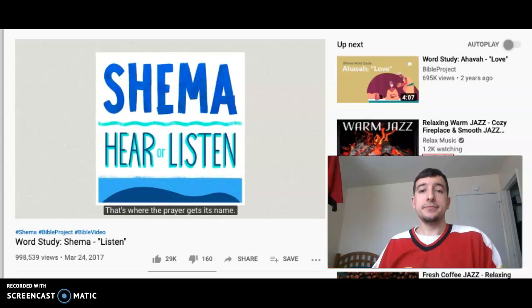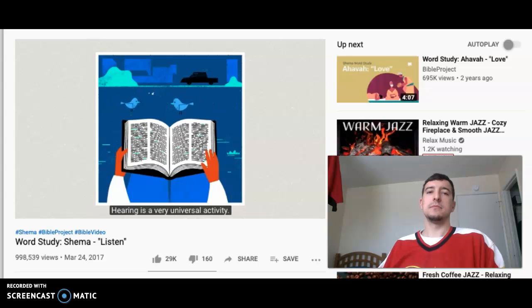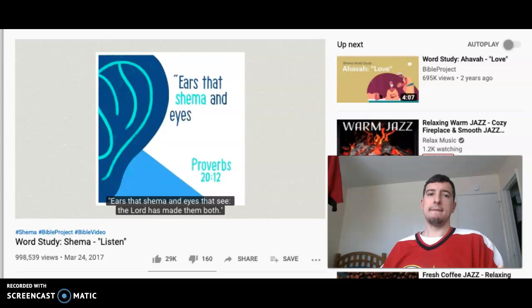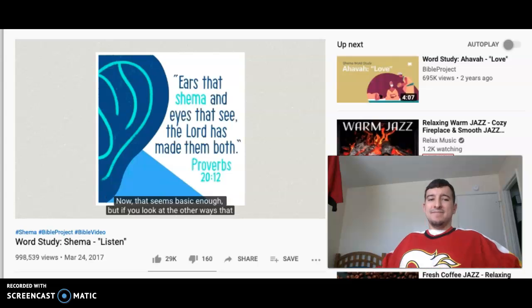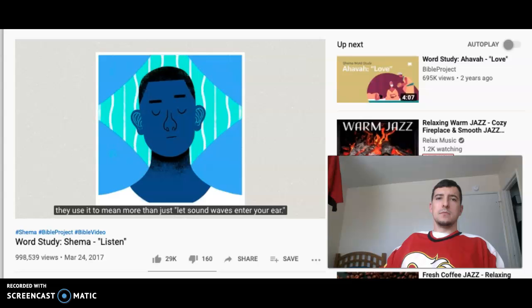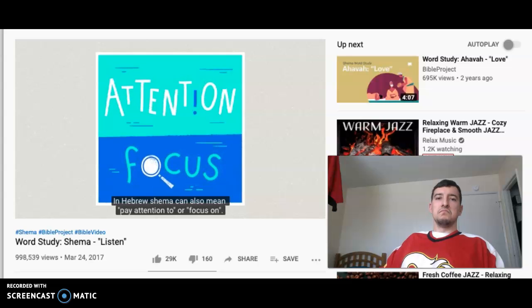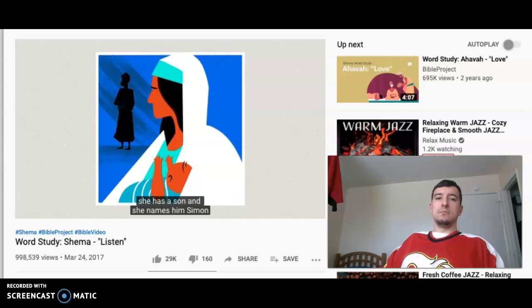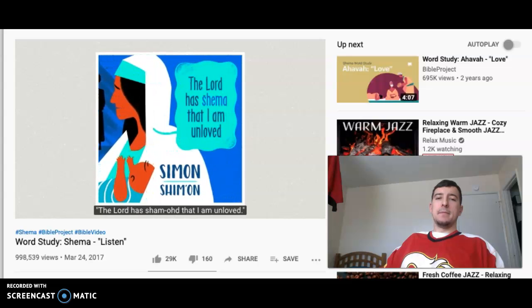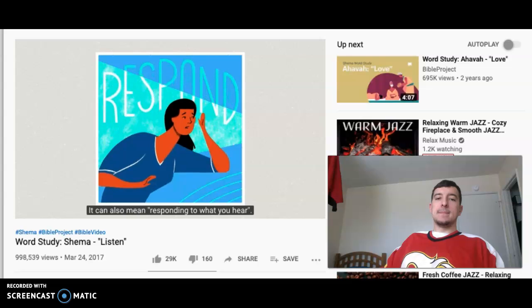Shema is a really common word in the Hebrew Bible. It's usually connected with the ear, as in Proverbs chapter 20: 'Ears that shema and eyes that see — the Lord has made them both.' But Hebrew authors use the word Shema to mean more than just letting sound waves enter your ear. Shema can also mean 'pay attention to' or 'focus on.' So when Leah, who wasn't loved by her husband Jacob, has a son and names him Shimon, she says the Lord has shema'd that she is unloved. So shema means to hear, to pay attention to, and even more — it can also mean responding to what you hear.